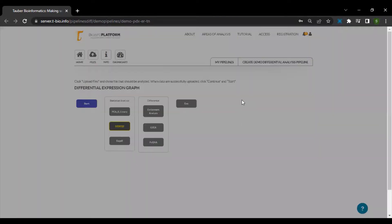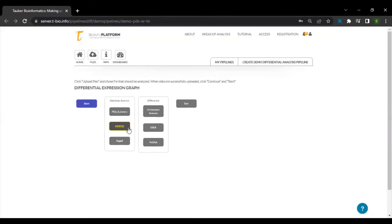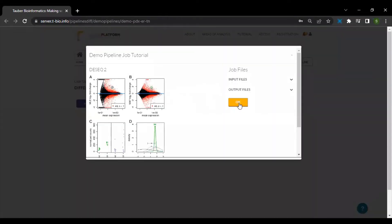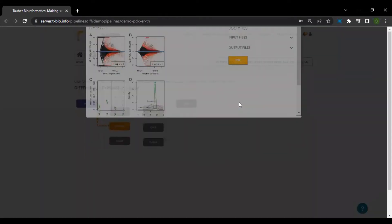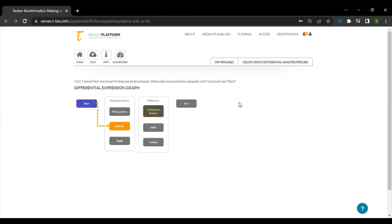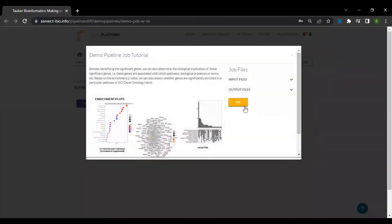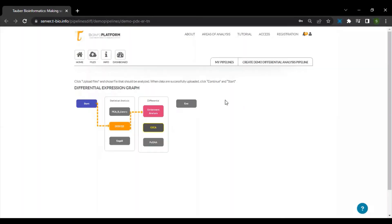This is followed by the DSEC2 for differential gene expression analysis of RNA-seq data. Besides identifying the significant genes, we can also determine the biological implication of these significant genes using the enrichment analysis and GSA algorithm.